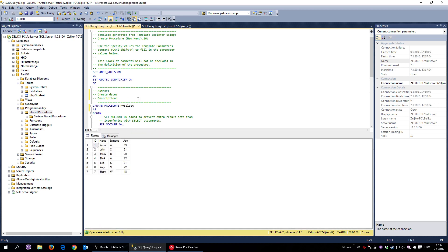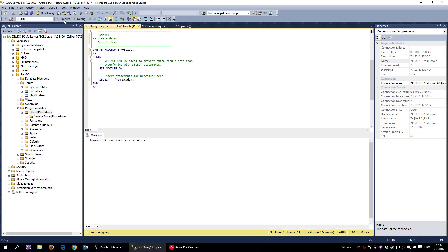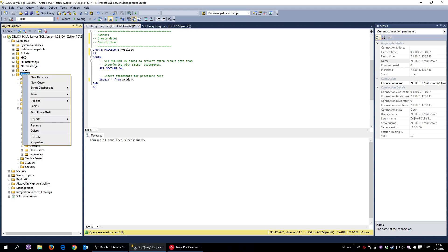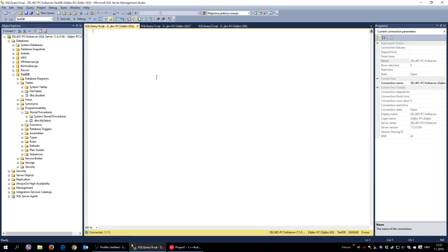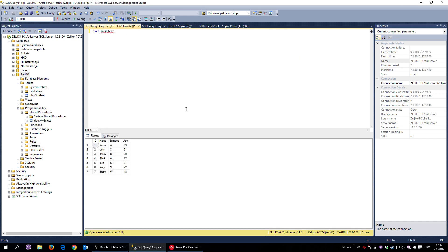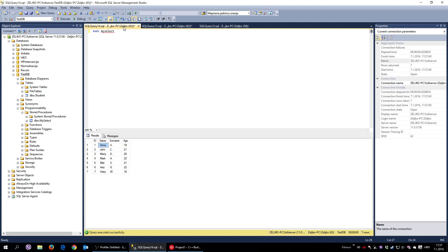I'll execute — and there it is: it created a stored procedure called my_select. To test it, I right-click on my test DB, New Query, and simply say EXECUTE my_select. As you can see, calling the stored procedure returns all records from the student table, which is exactly what it's supposed to do.